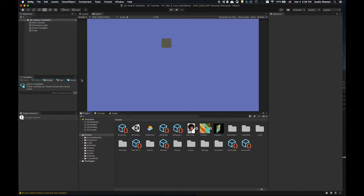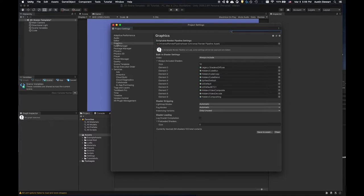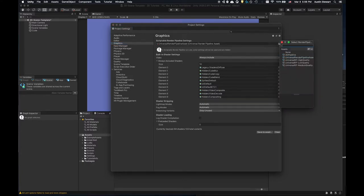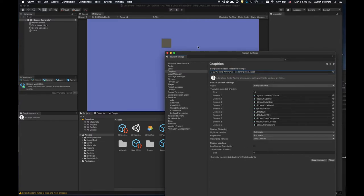There's one final place I need to make a change. Go to Edit > Project Settings, select the Graphics tab. Right now it shows the 'Universal Render Pipeline Asset.' I need to change that to the '2D pipeline' I created. Once I've made those changes, I should be able to apply URP materials and work with all the shaders.